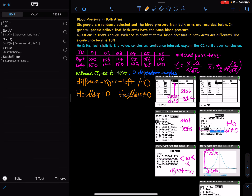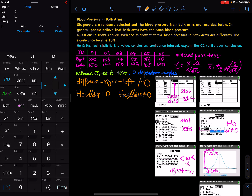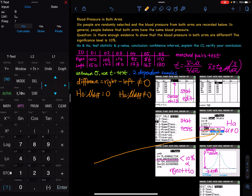Go to STAT, then TESTS, then select the T-Test. Set mu0 equal to zero, put your difference data in L3, keep frequency at 1, and this time select 'not equal.' This is extremely important — you must select the right sign for HA, otherwise you will mess up the p-value and everything that follows will be wrong. Select 'not equal to zero,' which makes this a two-sided test, then hit Calculate.